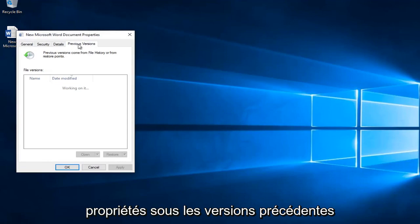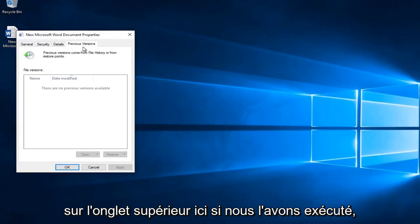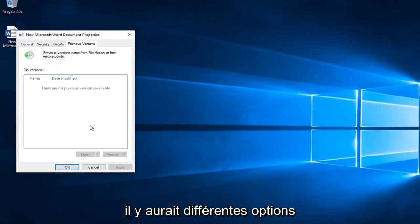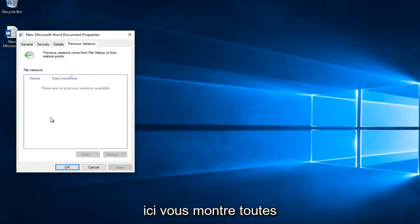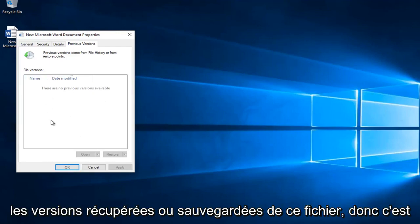Underneath previous versions on the top tab here, if we did run a backup there would be different options out here. It would show you any recovered or backed up versions of that file.